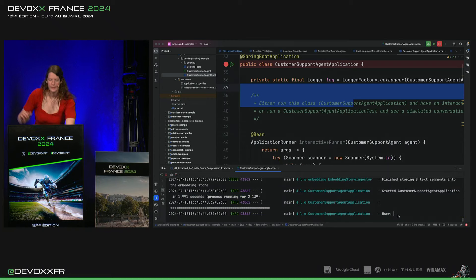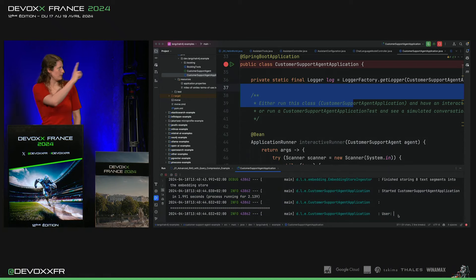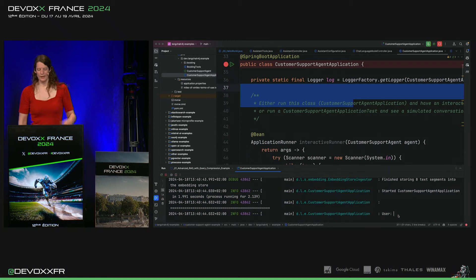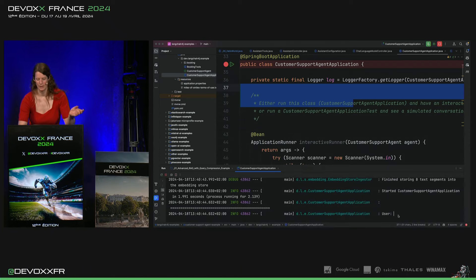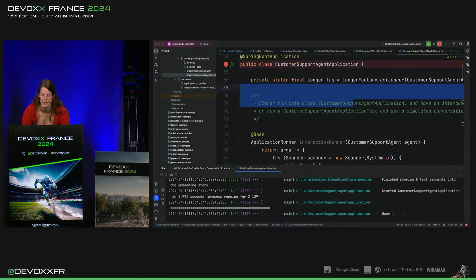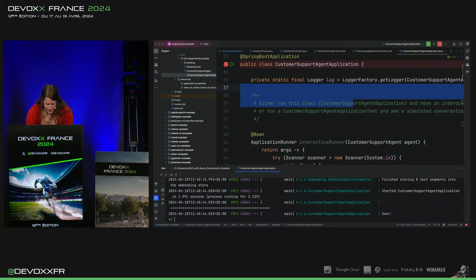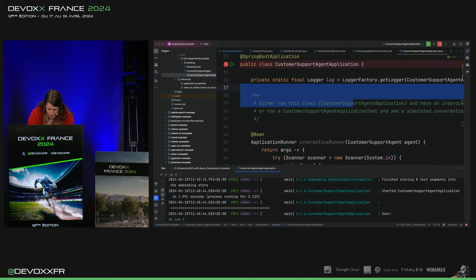Alors, il y a tous les logs qui sont maintenant, qui vont apparaître. Évidemment, le user, il va juste voir en chatbot, normalement, ce que le modèle répond vraiment. Mais je vais demander pour annuler mon booking.